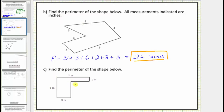For part c, notice how we are not given the lengths of all the sides, so we need to begin by determining the length of the two missing sides. To determine the length of the first missing side, we can use the length of this side, which is five meters, and the length of this side, which is one meter. This length must be five meters minus one meter, which equals four meters. To determine the length of the other missing side, we can use this length of seven meters and this length of three meters. That side must equal seven meters minus three meters, which equals four meters.